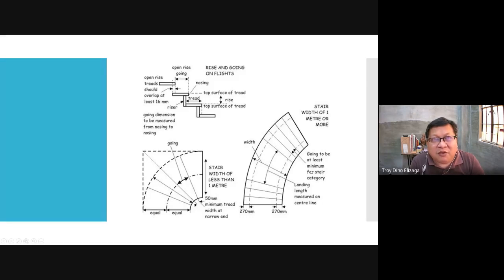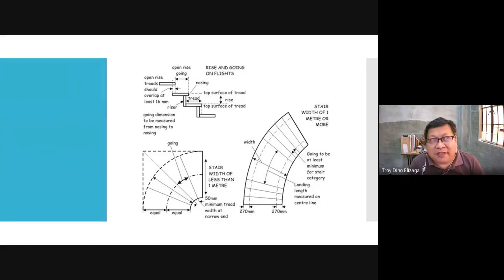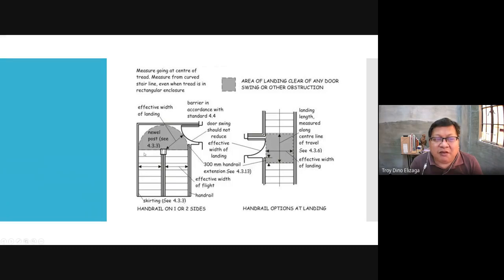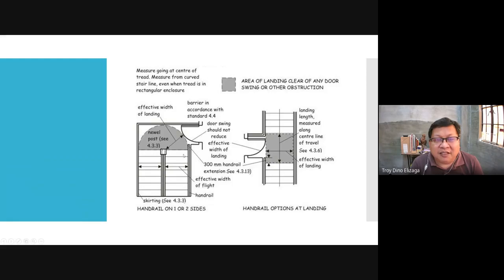Just in case you have to deal with some building codes — we are now more global in practice, so you might end up designing for a project abroad where building codes are more technical and detailed. For the length of the landing, you get it from the center. The landing area should be clear of any door swing or other obstruction — the landing should be as wide as the width of the stair, like making a semicircle. As much as possible it is unobstructed, meaning the door swing should not reach that area.